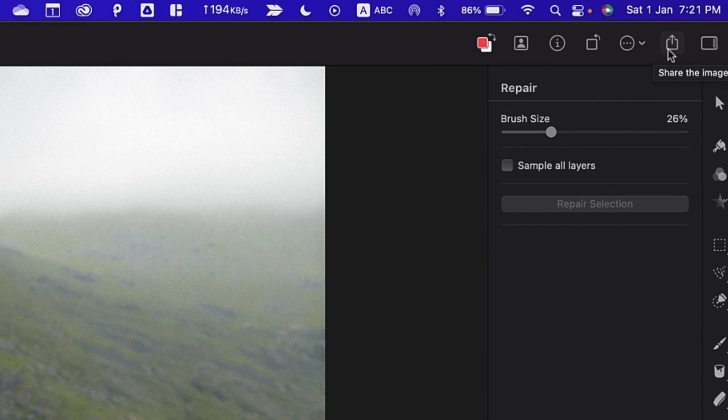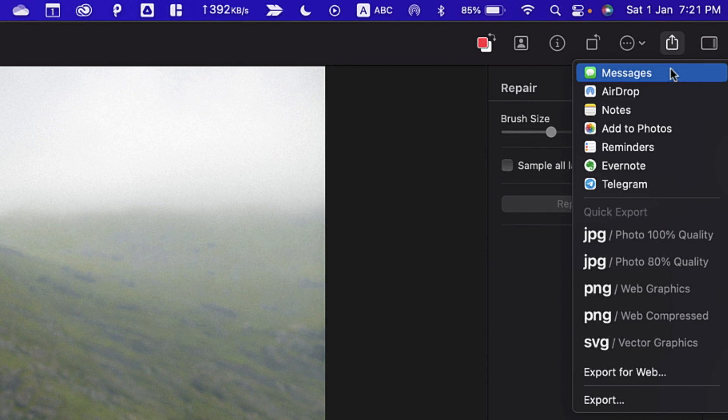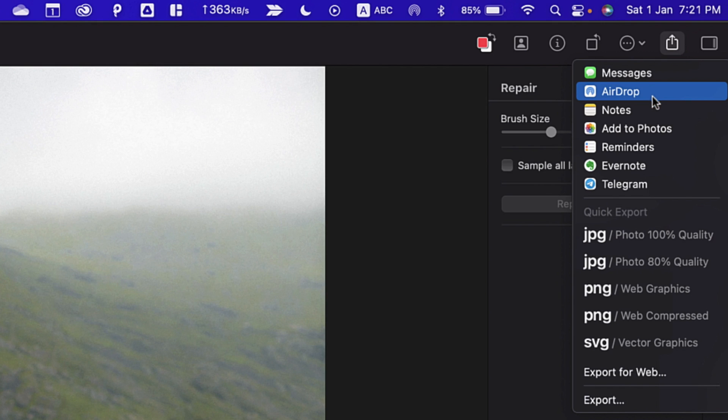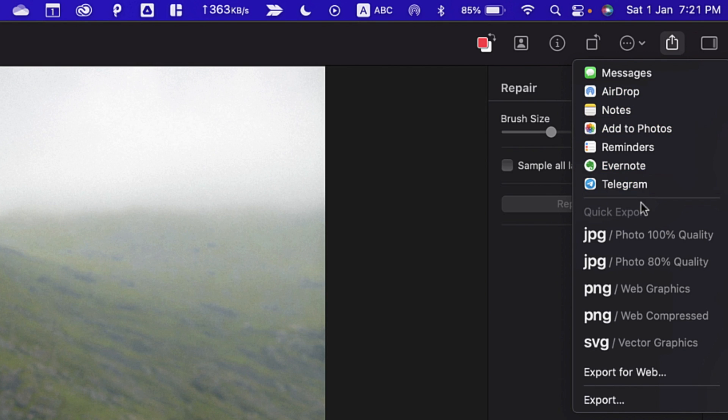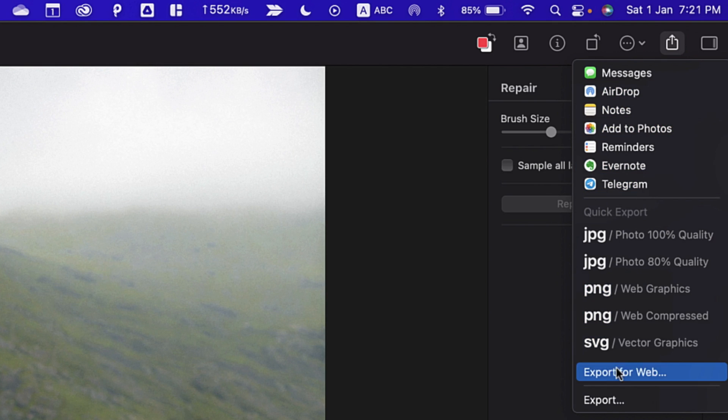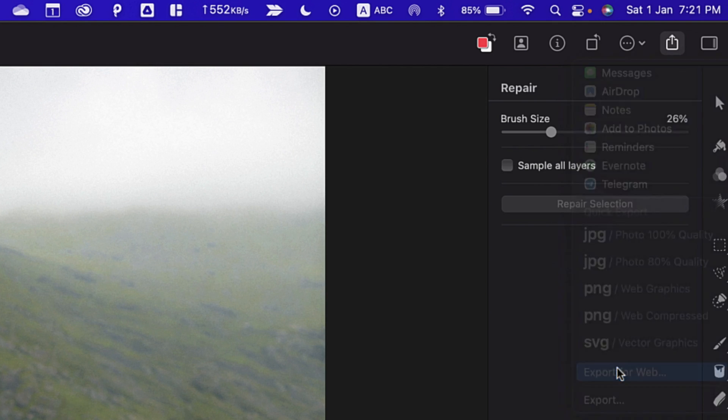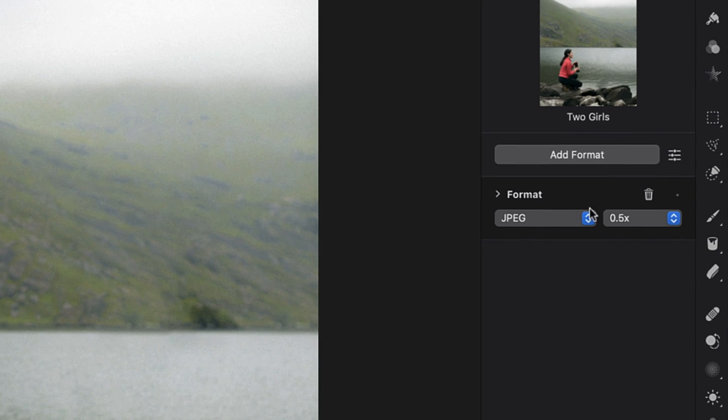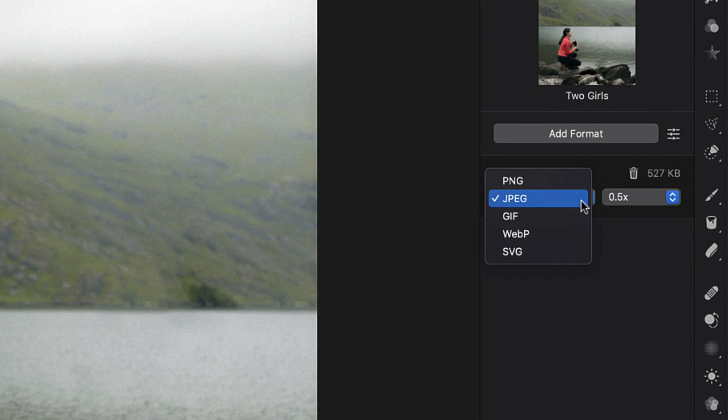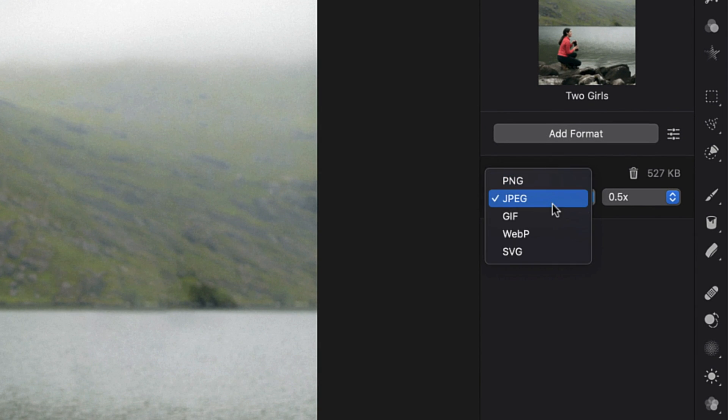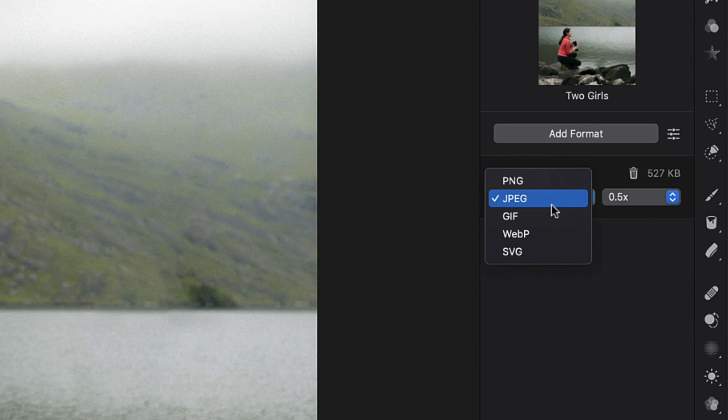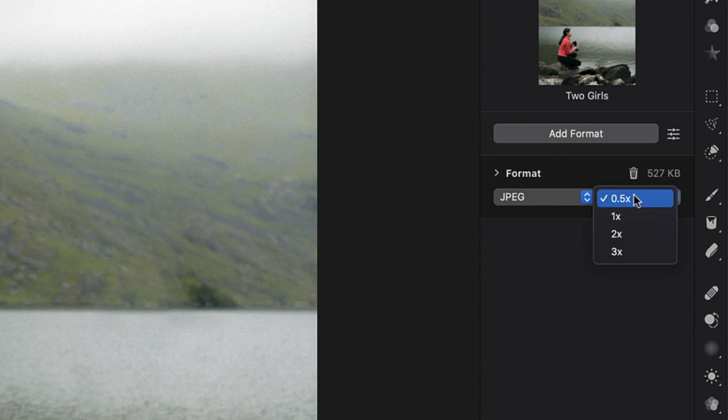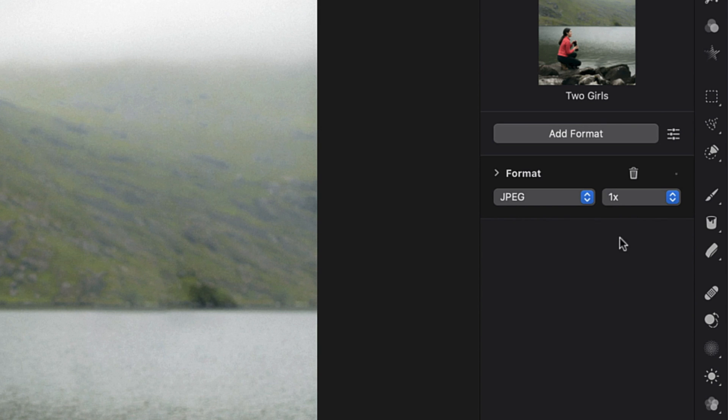You may simply click this Share icon and this will provide you various options for sharing as well as for exporting. I'll select Export for Web and then choose the format here that is PNG, JPEG or GIF, whichever you want. I'll select JPEG and then from here, I'll select the size that is 1X which I want.